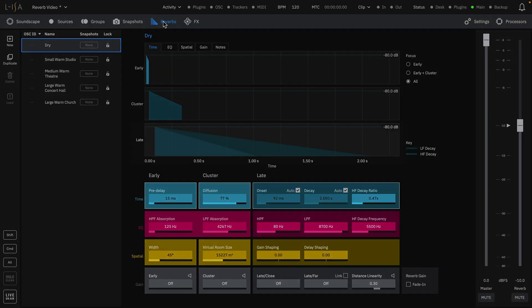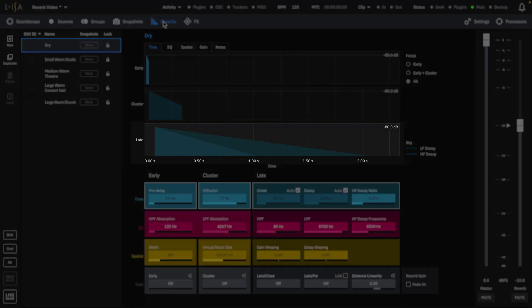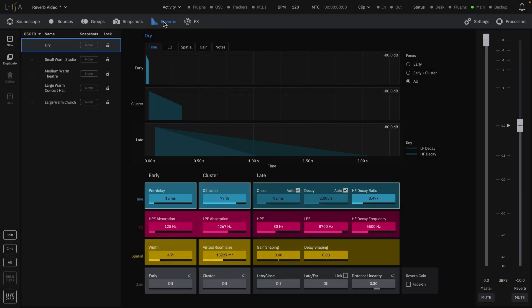And late reflections — the diffuse energy of a room response, most commonly associated with the notion of reverb. The reverb in ELISA is not like an individual plug-in that can be applied to every source, but instead creates a singular acoustic space for your mix.